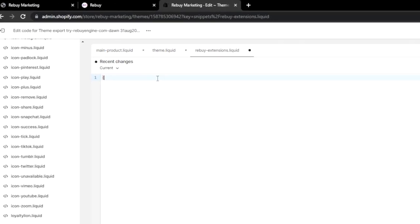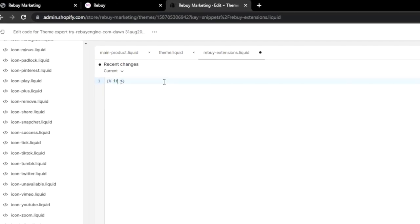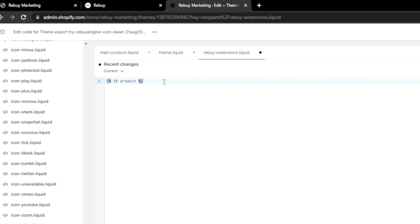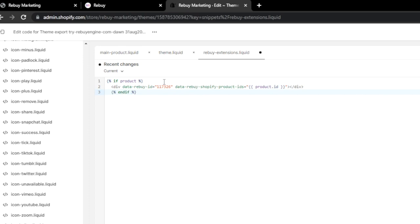Once created, you'll want to have the following: if product, then copy your widget div, and then end if. Basically, if you're on the product page, this code will run. Now if you're good at coding and you know your liquid files pretty well, then you can insert the widget's div directly into your product's liquid file.